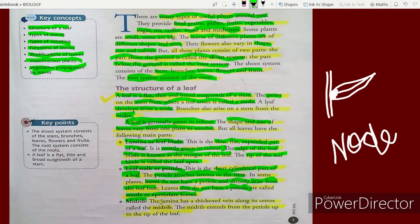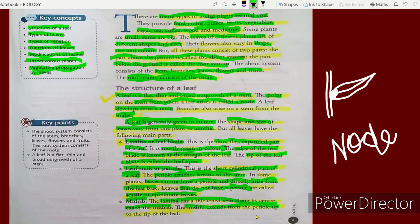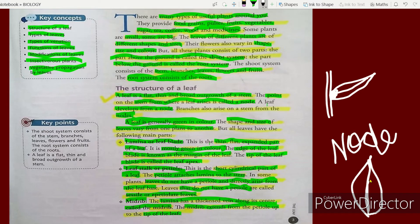The midrib is a thickened vein along the center of the lamina. The midrib extends from the petiole to the tip of the leaf. It runs along the middle of the leaf from the petiole all the way to the leaf apex.